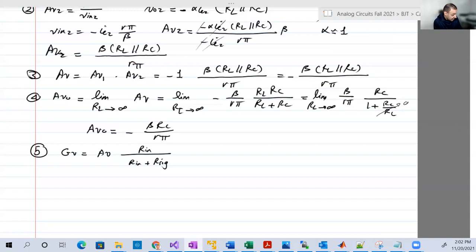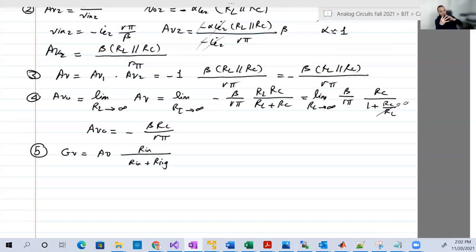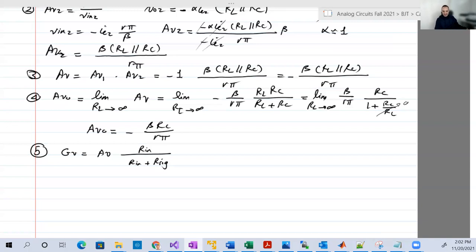Okay guys, that's basically the cascode amplifier. It's a really interesting circuit, especially when you analyze it in DC, and in AC when you look at the equivalent circuit and see that one stage delivers a voltage to another stage. Thank you very much for watching this video, and see you next time. Bye-bye.